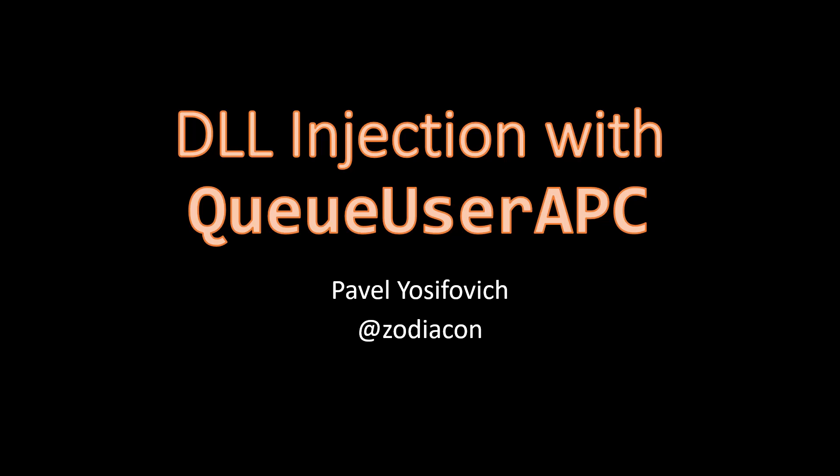Hi and welcome to this video about DLL injection with the QueueUserAPC API. We've seen in a previous video using the CreateRemoteThread API to inject a DLL into a target process by creating a thread in that process that would load the DLL of our choosing.